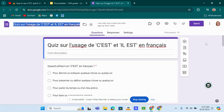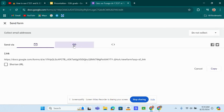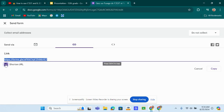If you want to send out the quiz, you just click on send and get the link for it. Shorten the link and then copy it and send it to your Google Classroom.